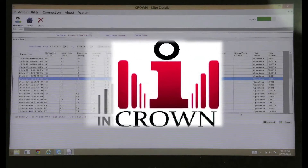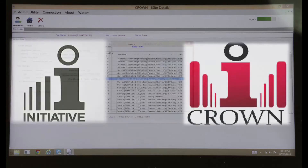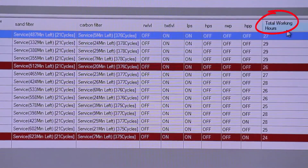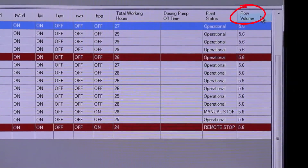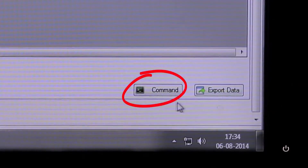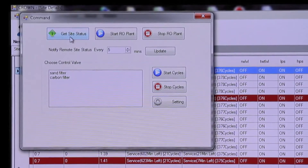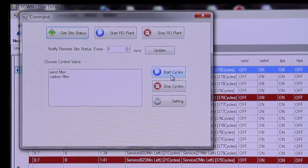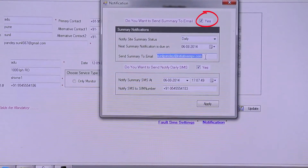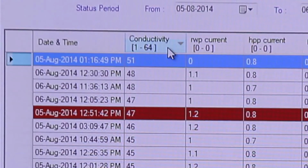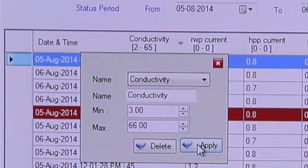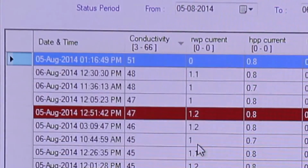Crown software helps manage all the data which comes from various sites. From the calculated information one will know the total number of working hours, plant status, and total volume of the plant. All this data can be exported to one's customer. By clicking on command, one has a number of options for controlling the plant — one can backwash or regenerate by clicking on the start cycle. In notifications, one can set alerts to be sent as emails or SMSs, and for each instrument set minimum and maximum values. If the value from the site is below the minimum or above the maximum, it will immediately set an alarm.